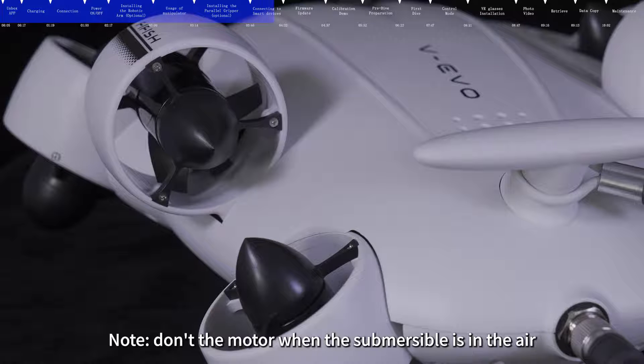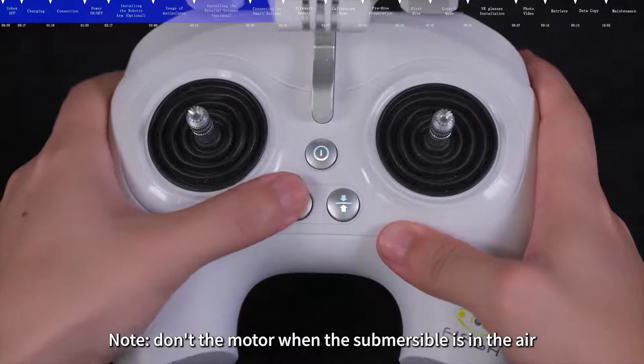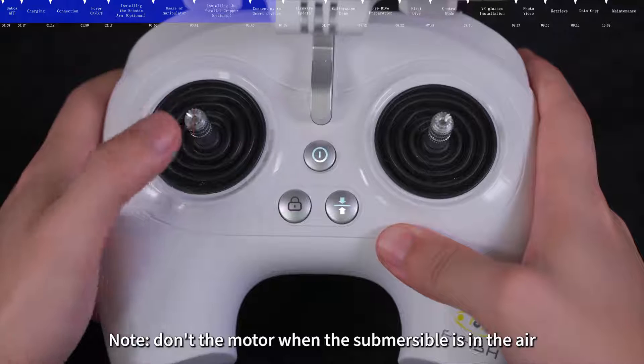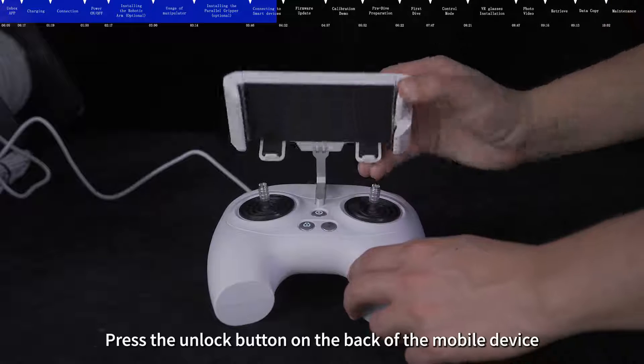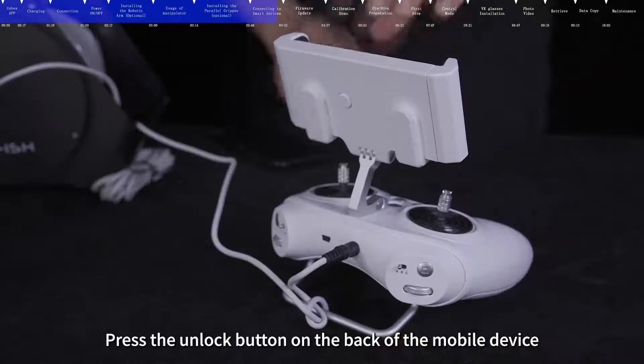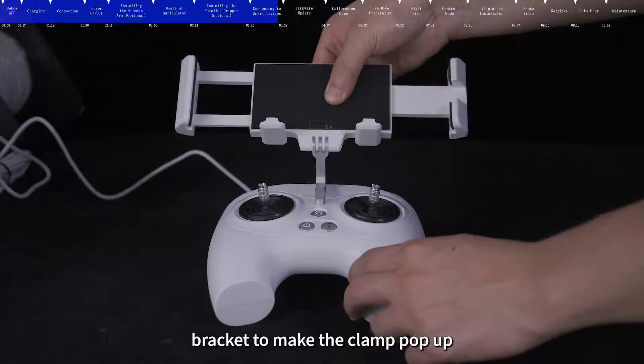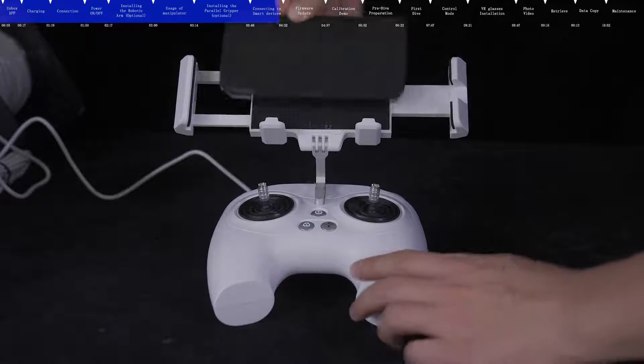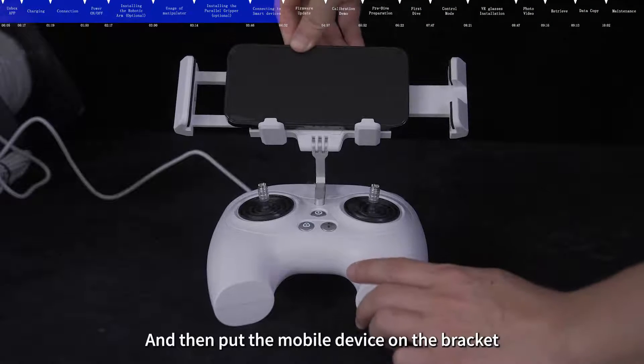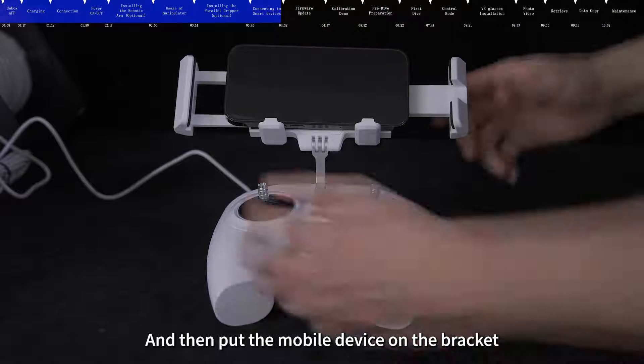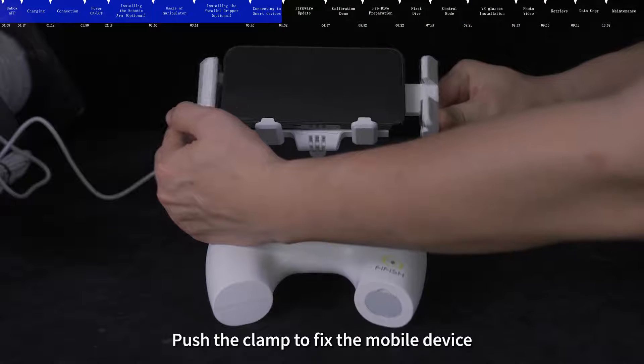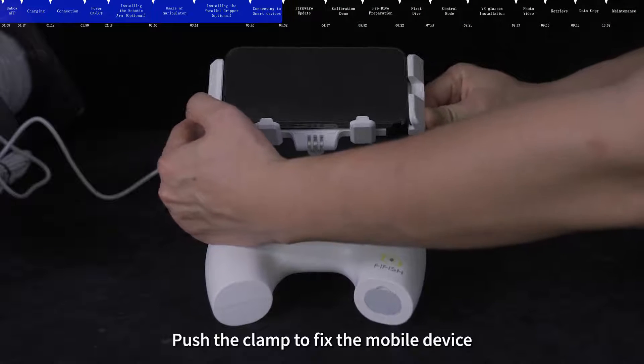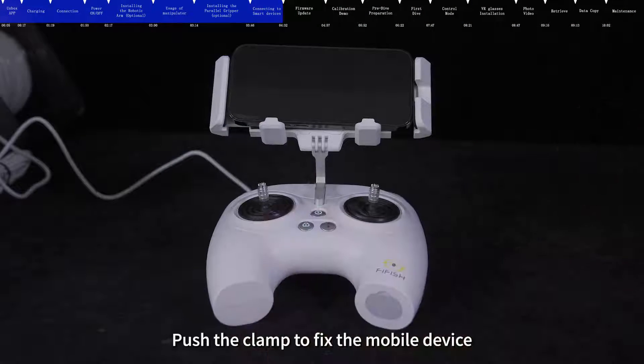Note, don't unlock the motor lock button when the submersible is in the air. Press the unlock button on the back of the mobile device bracket to make the clamp pop up, and then put the mobile device on the bracket. Push the clamp to fix the mobile device.